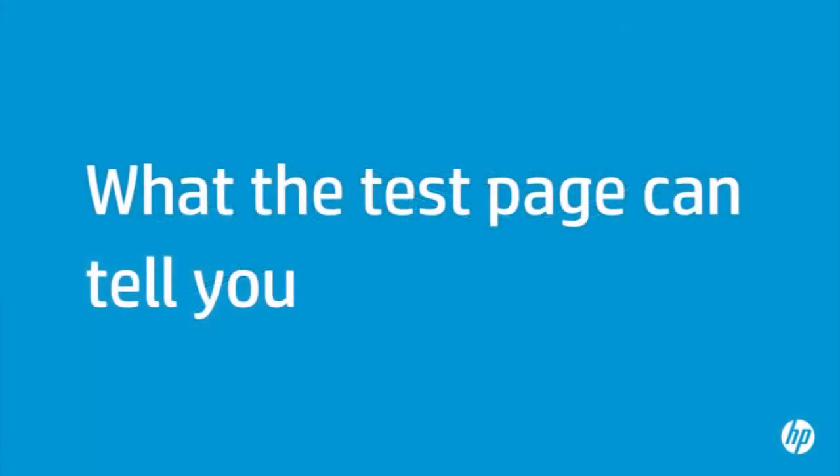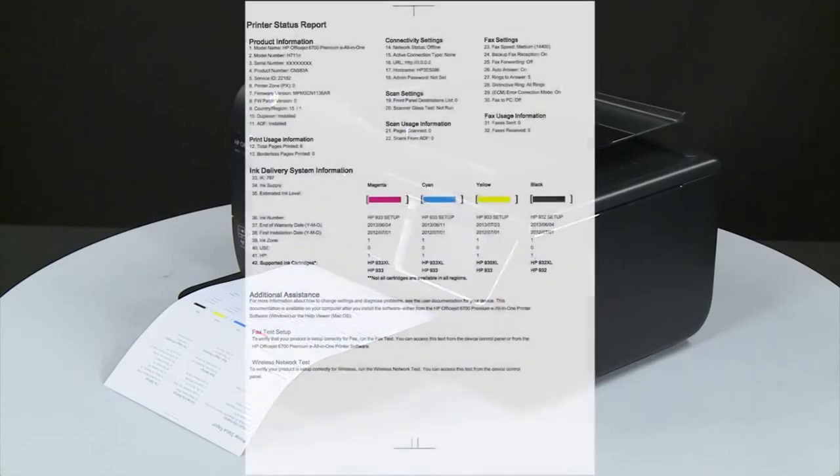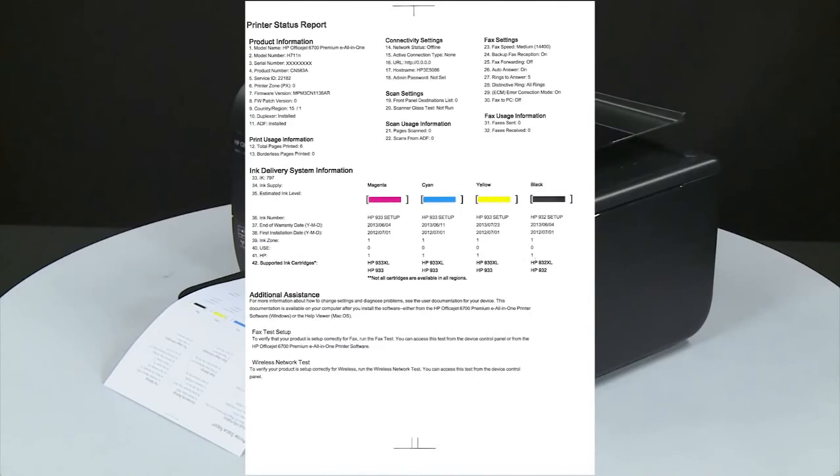Now let's review what the test page can tell you about your printer. The most obvious point is that if the test page prints, you know the printer itself is working correctly. If you have problems printing from your computer, the causes might be your connection, your computer, or the printing software.